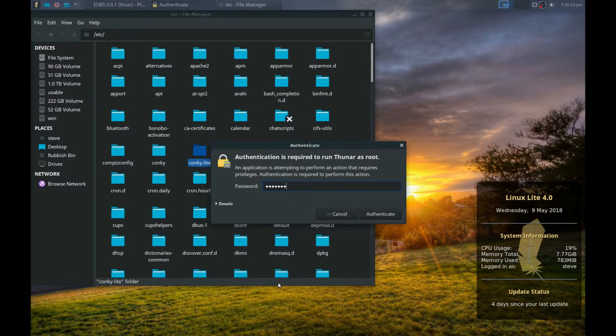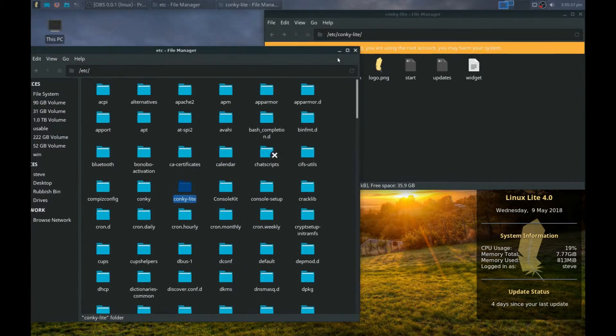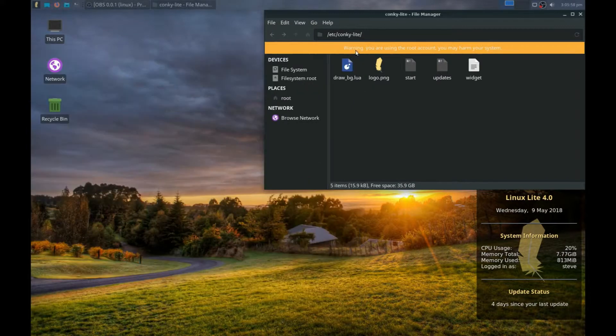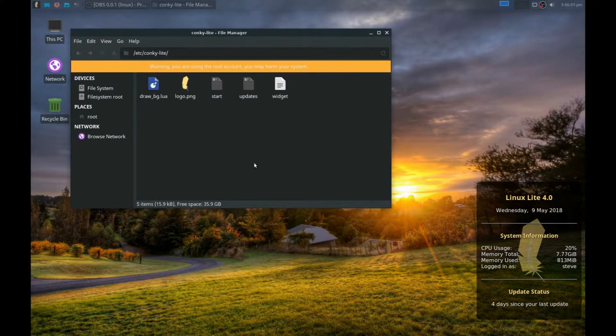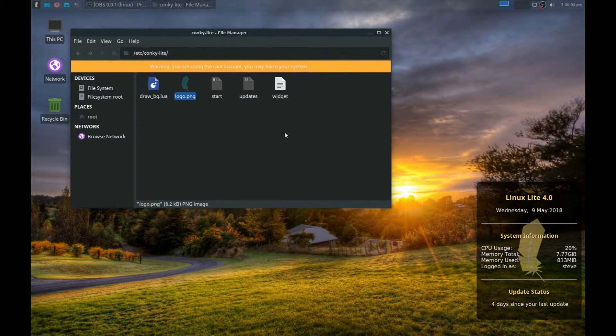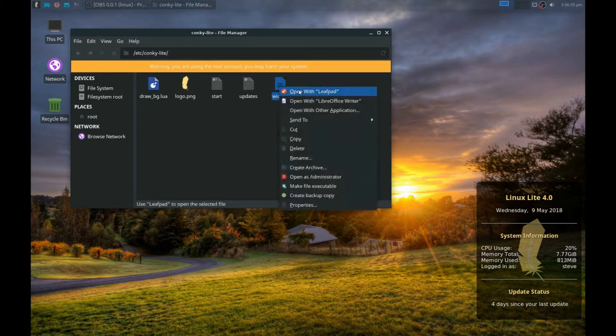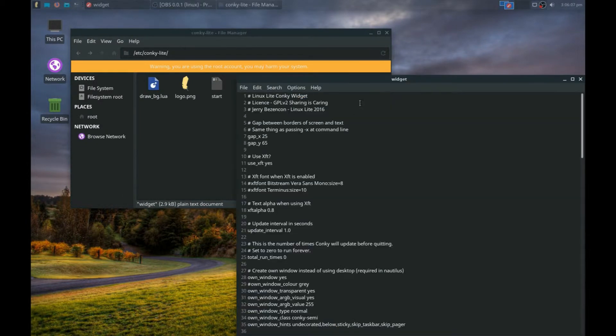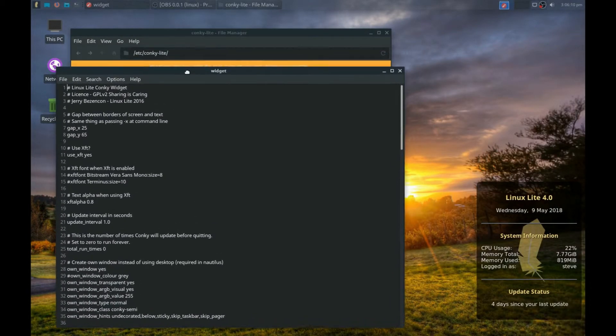Pop in your password, close this one down. We've got the logo there and the widget here. We can open with Leafpad, and any changes...